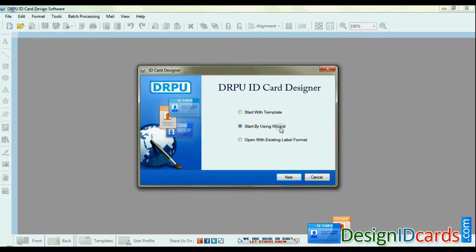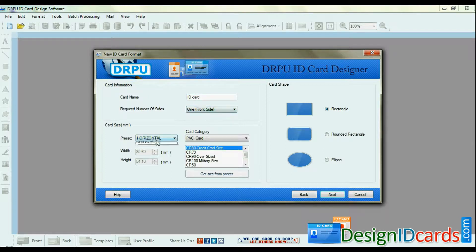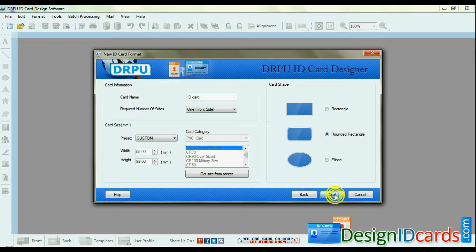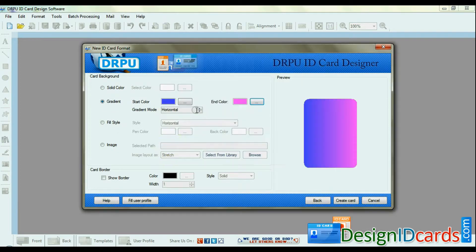We are choosing start by using wizard option. Set various card details like card name, number of sides, size, shape, background, and border settings.